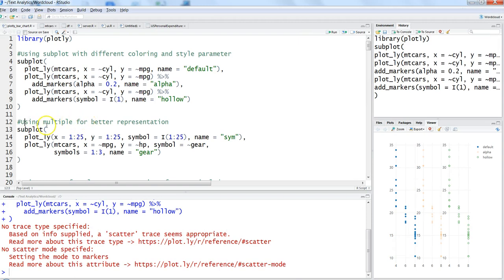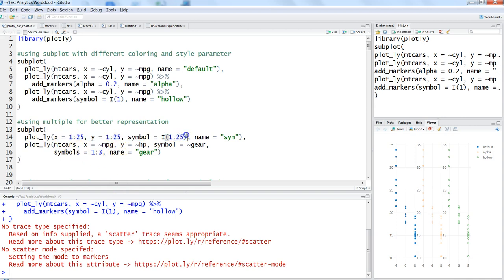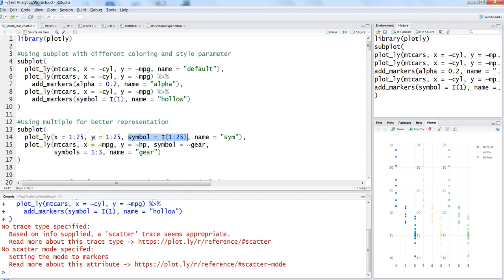Let's close this and move ahead with multiple charts for better representation. I'm showing you the 25 different symbols in plotly. On the x-axis we are plotting 1 to 25, on y-axis we are plotting 1 to 25, so it's a straightforward chart using symbol 1 to 25 based on the y-axis values.